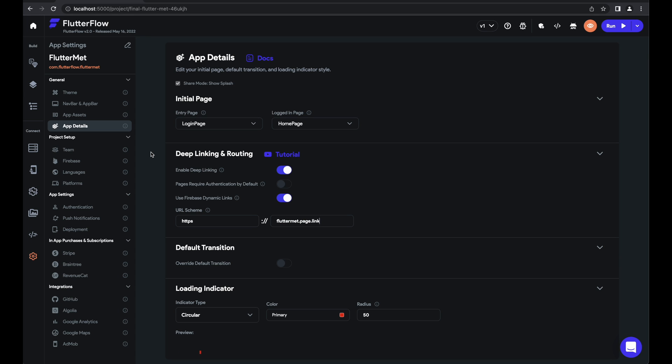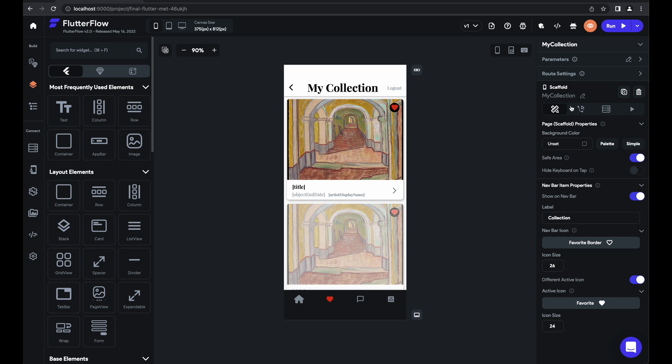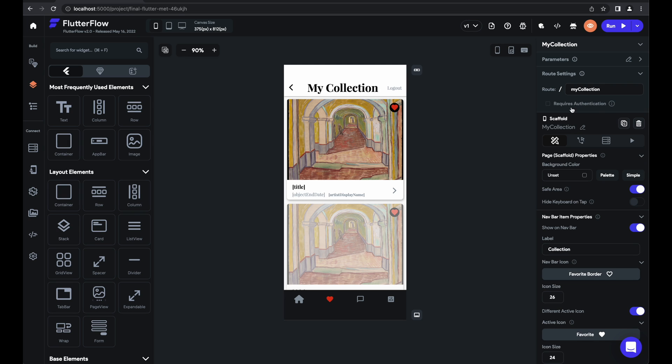Also, while I've got you here, I want to show you a couple cool new features that we've added since the original deep linking tutorial. So the first is a simple toggle for whether pages require authentication by default. By default, if a user opens a deep link into a specific page in your app, and they're not logged in, it'll still allow them to view that page. Of course, you can set for any specific page whether that's the case or not.